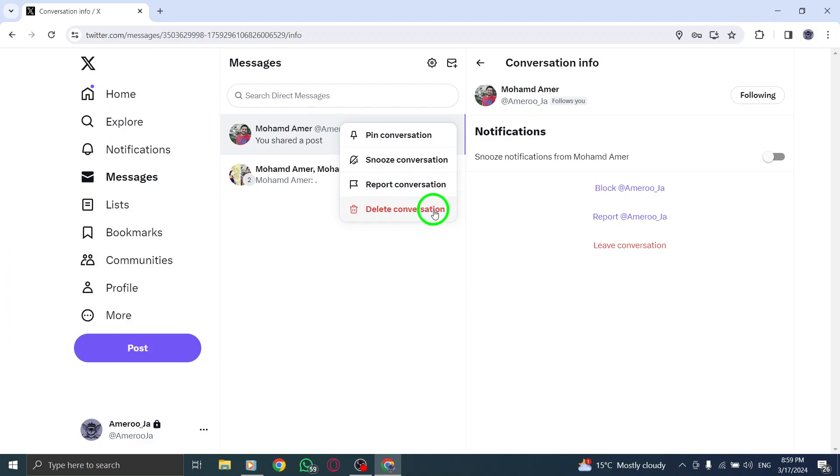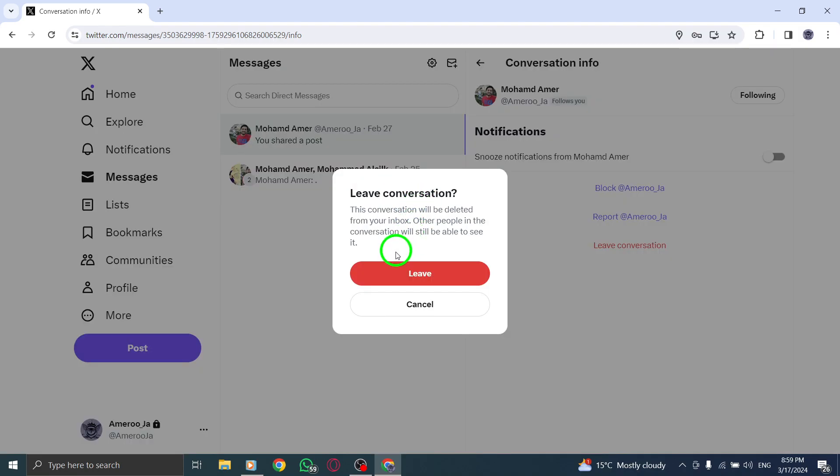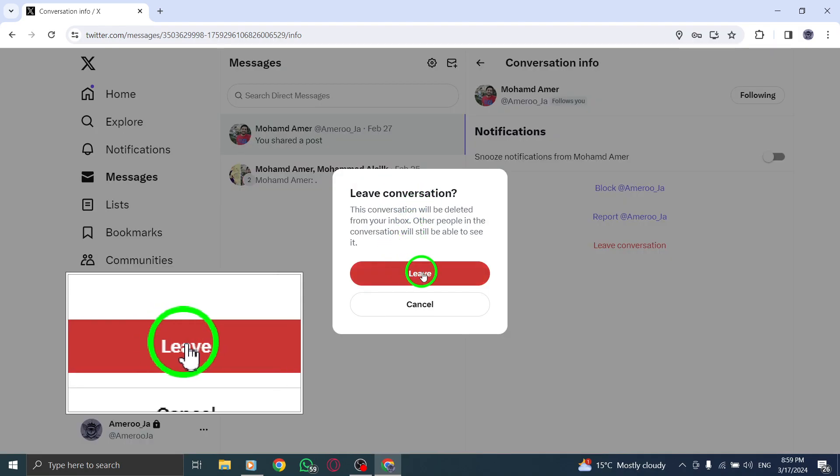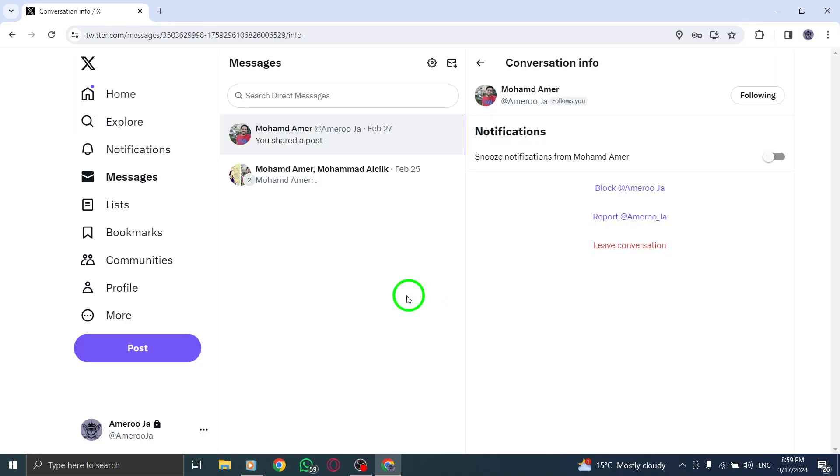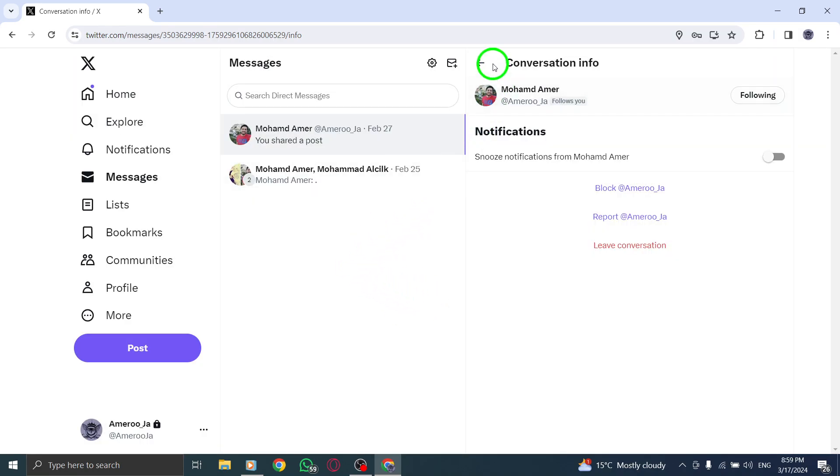Step 6. Confirm the action by tapping on Delete to permanently remove the conversation from your messages.